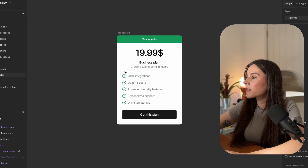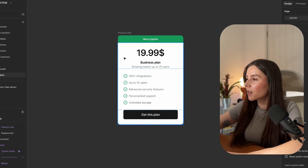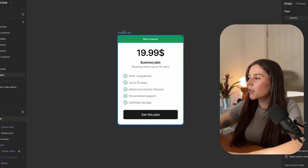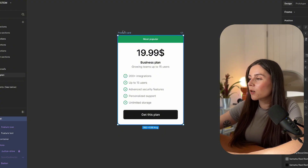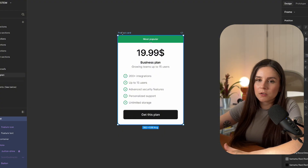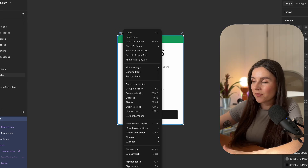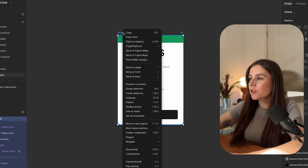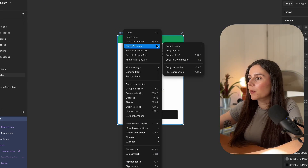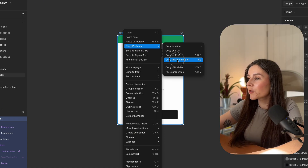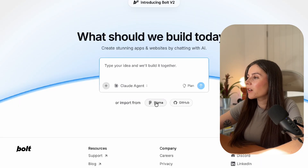Here I have a simple pricing card I designed in Figma, and usually I would have to wait for developers to code it. But instead I can just select my frame in Figma, right-click, click copy link to selection, drop it into bold — and that's it. I already have a ready prototype.